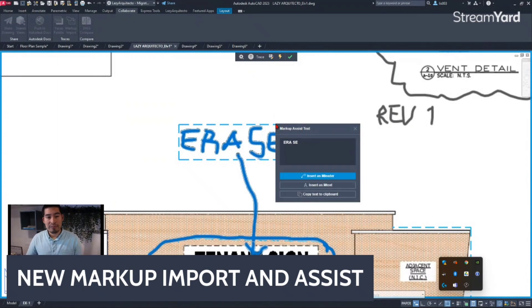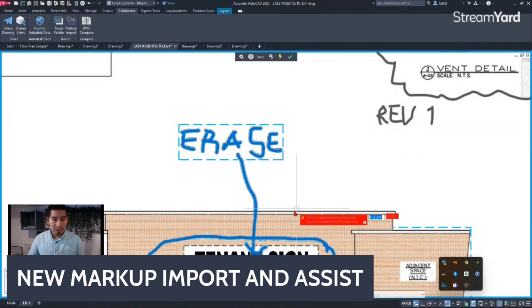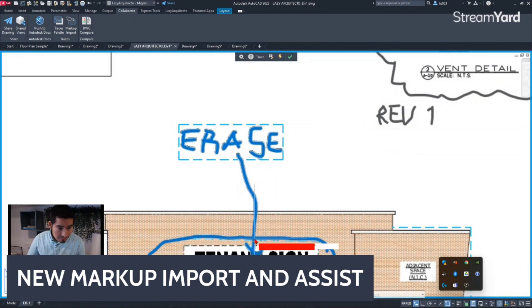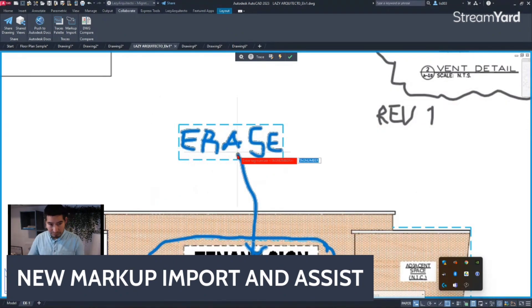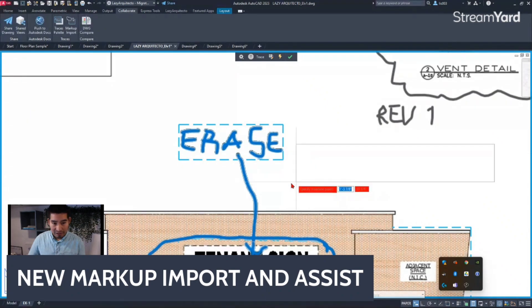When you hover over the highlighted text, you'll see a new icon appear. Clicking on it gives you the option to insert the recognized text as a multileader or as an mtext. I'll insert it as a multileader for this example — it asks you to select the first and then the second point.